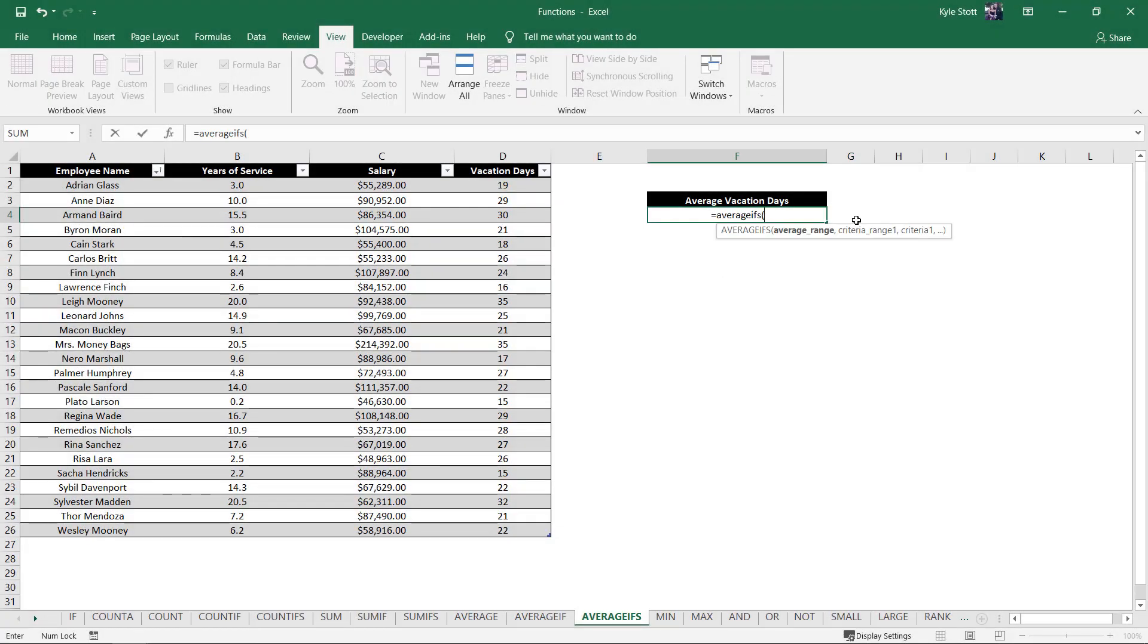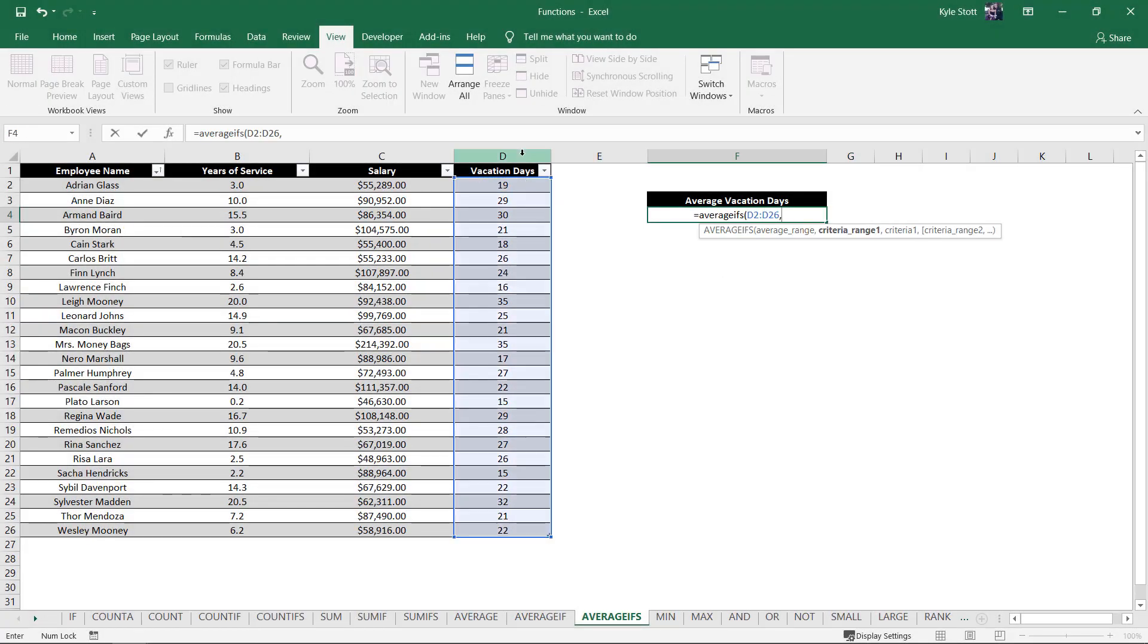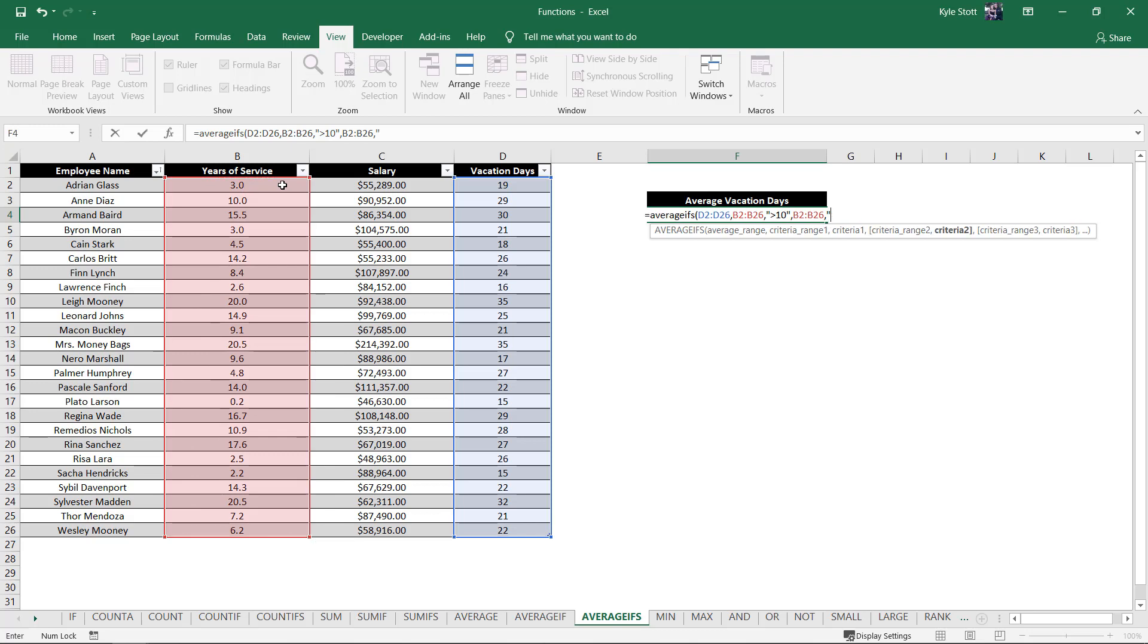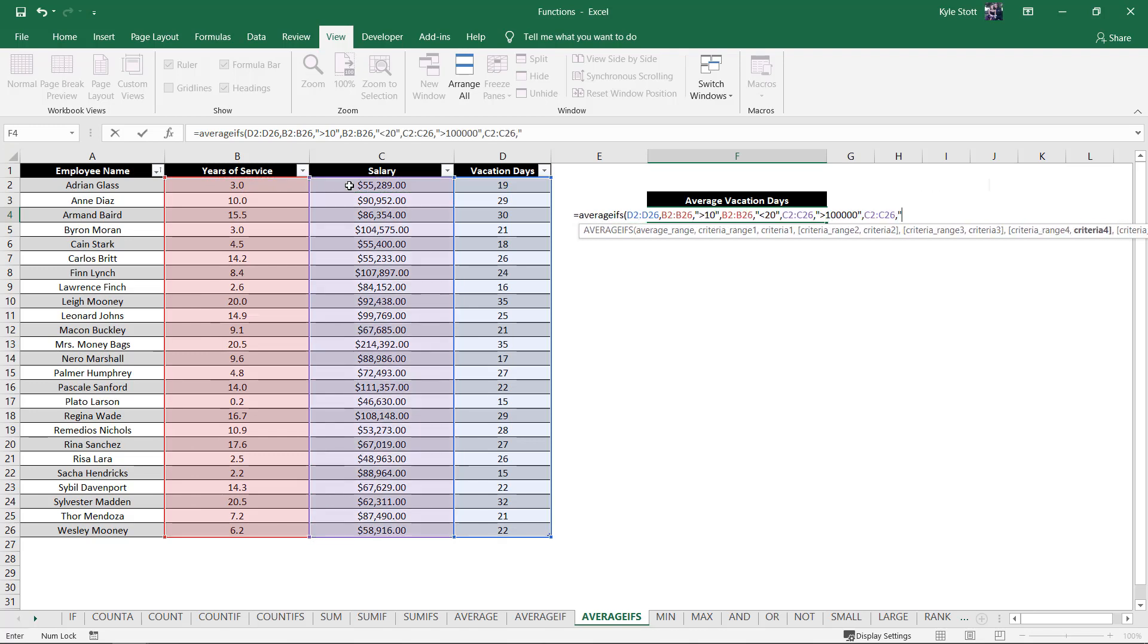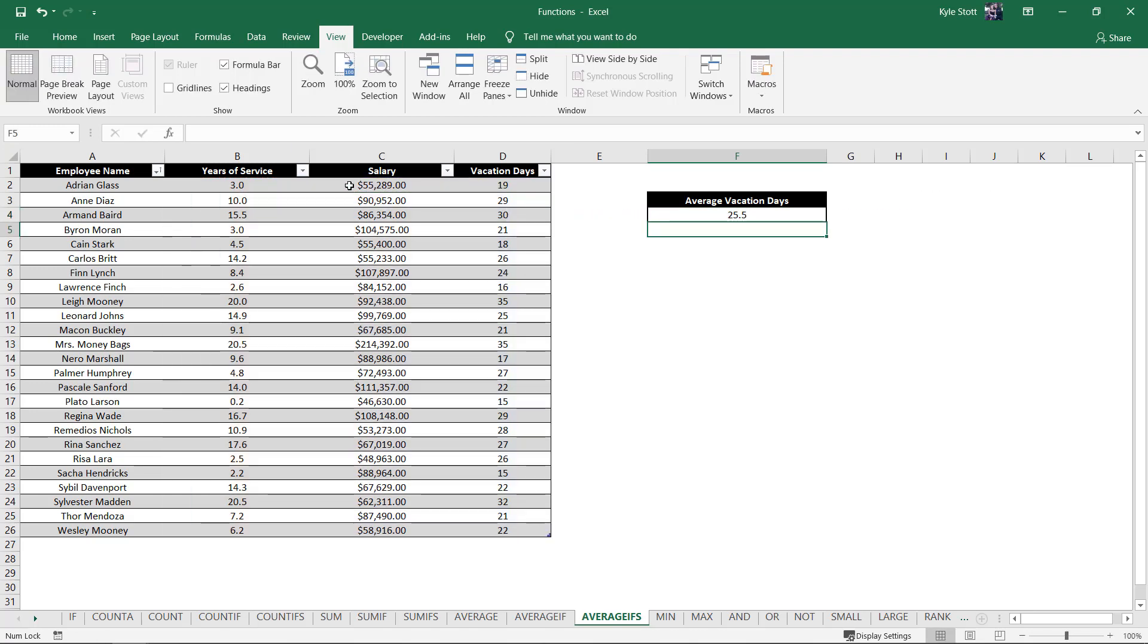In this video, we'll see how we can use the AVERAGEIFS function to determine the average number of vacation days a new hire should receive based on data relating to our existing employees. Let's jump in.